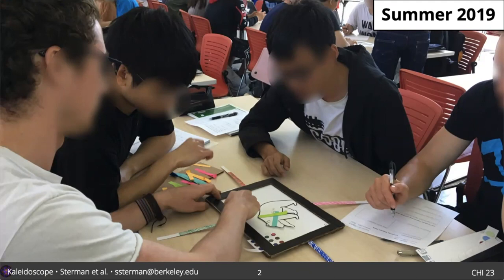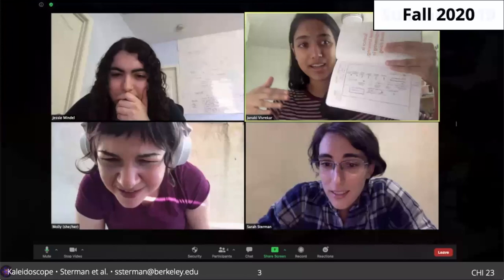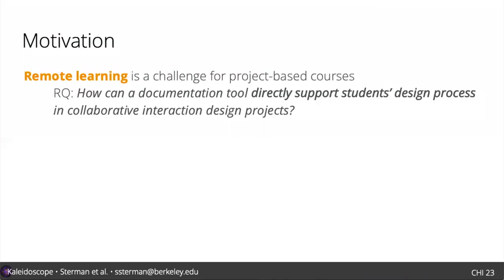The undergraduate interaction design and HCI course is highly project-based. This is what it usually looks like, with student groups working closely together on physical prototypes, sketches, interviews, and building software. However, in 2020, all of a sudden our course looked a lot like this, and collaboration dynamics changed.